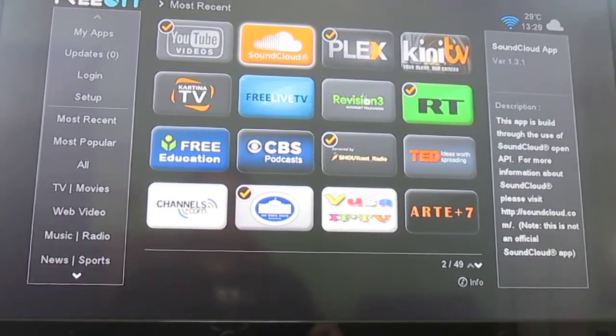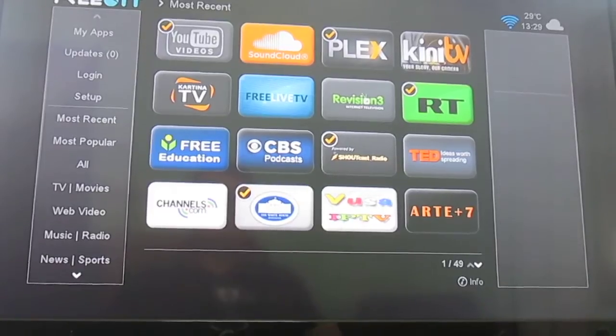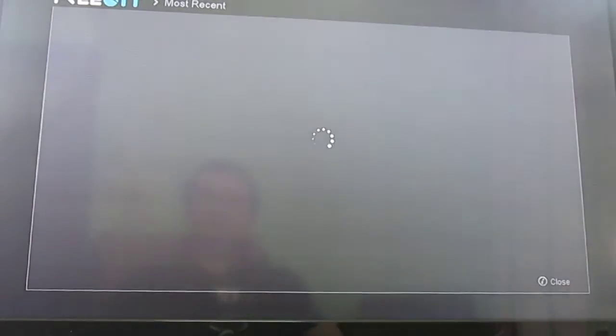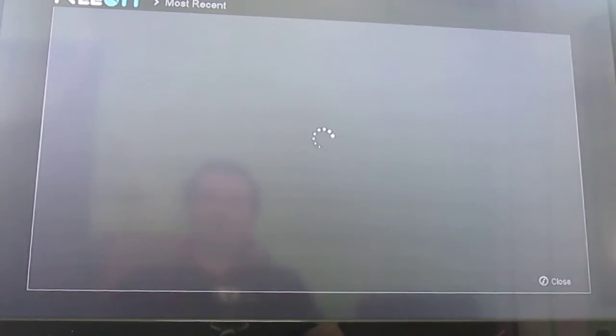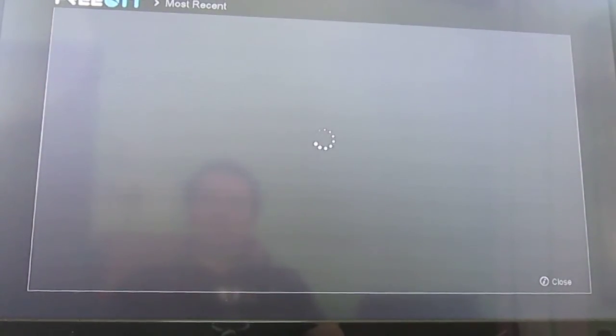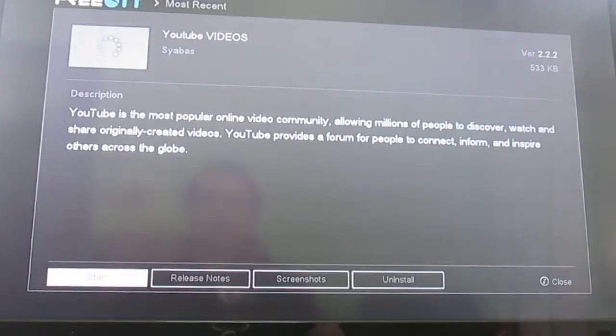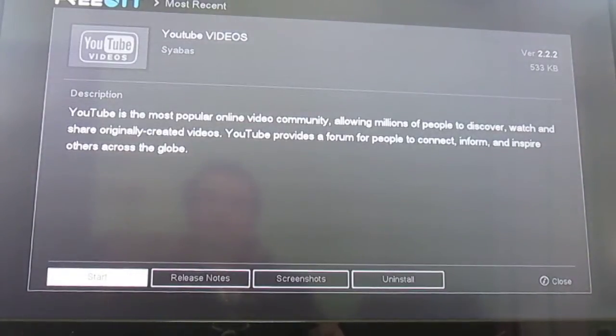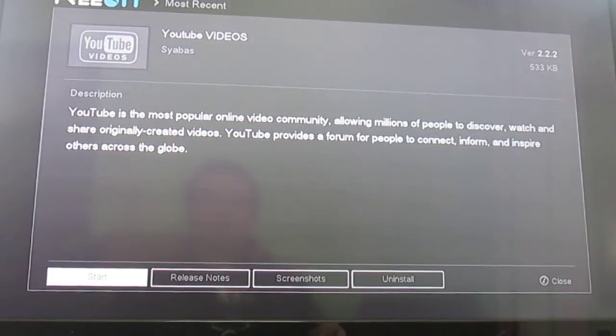So let's go in YouTube for example. Ok, we can start.